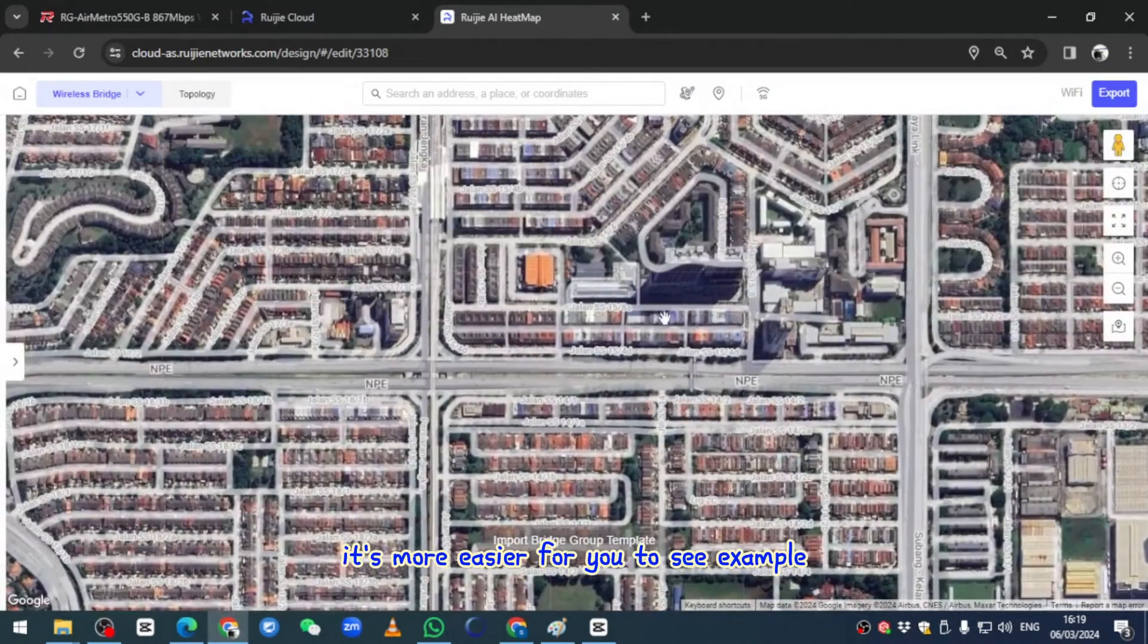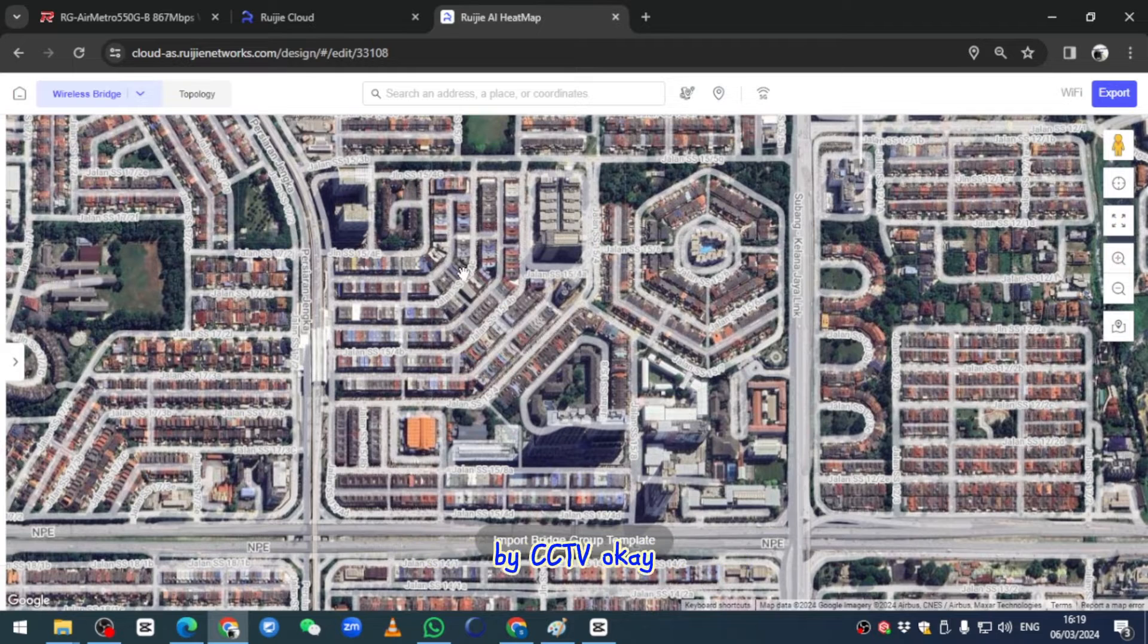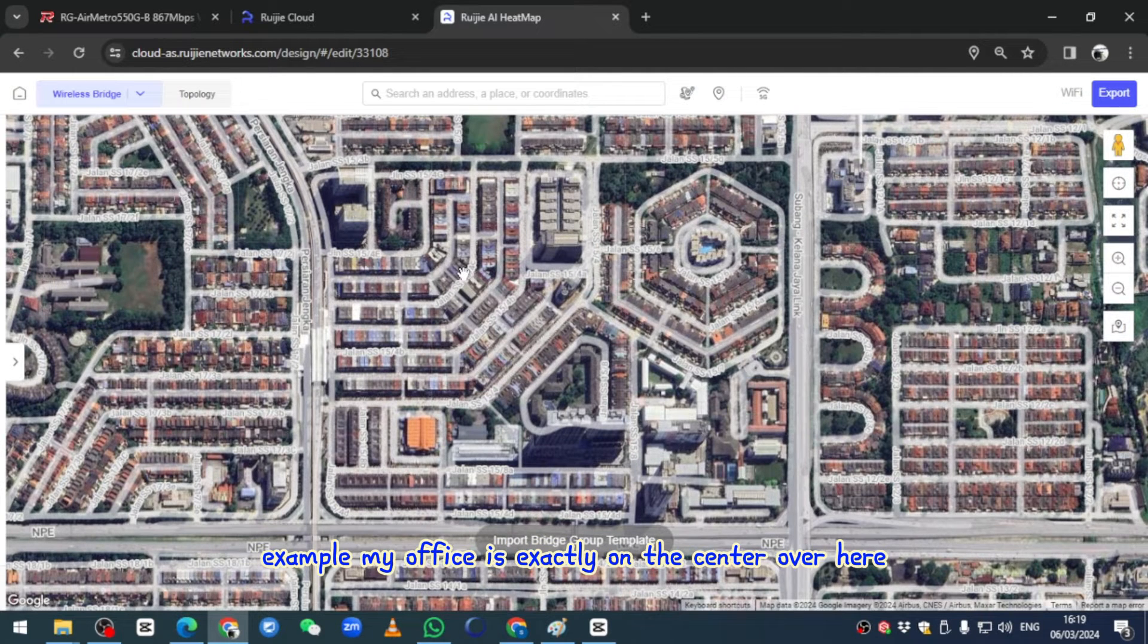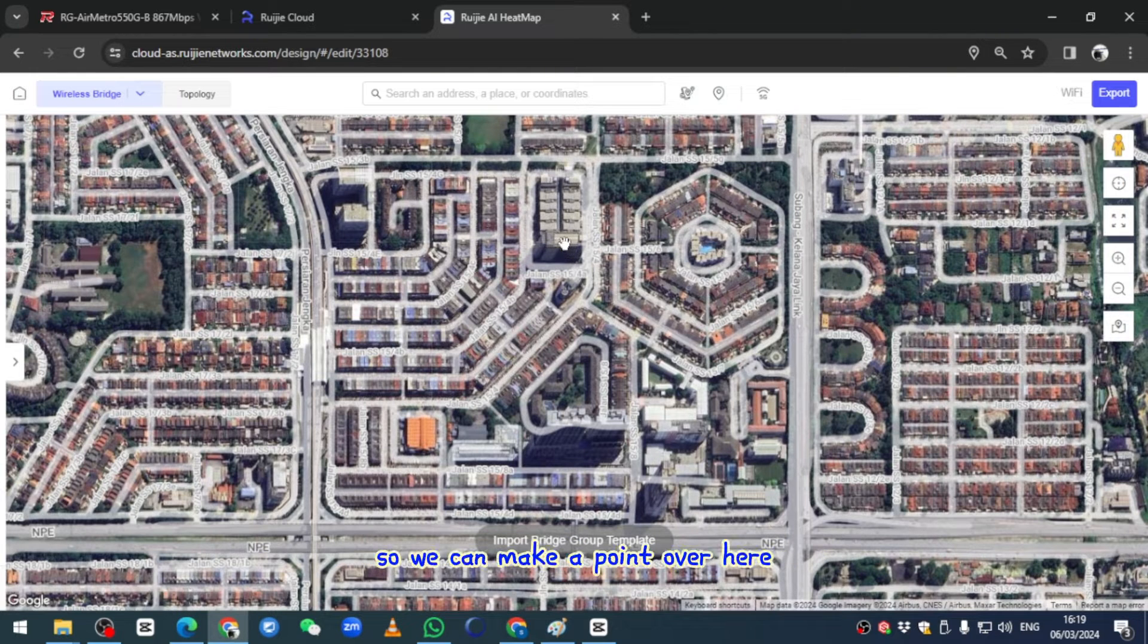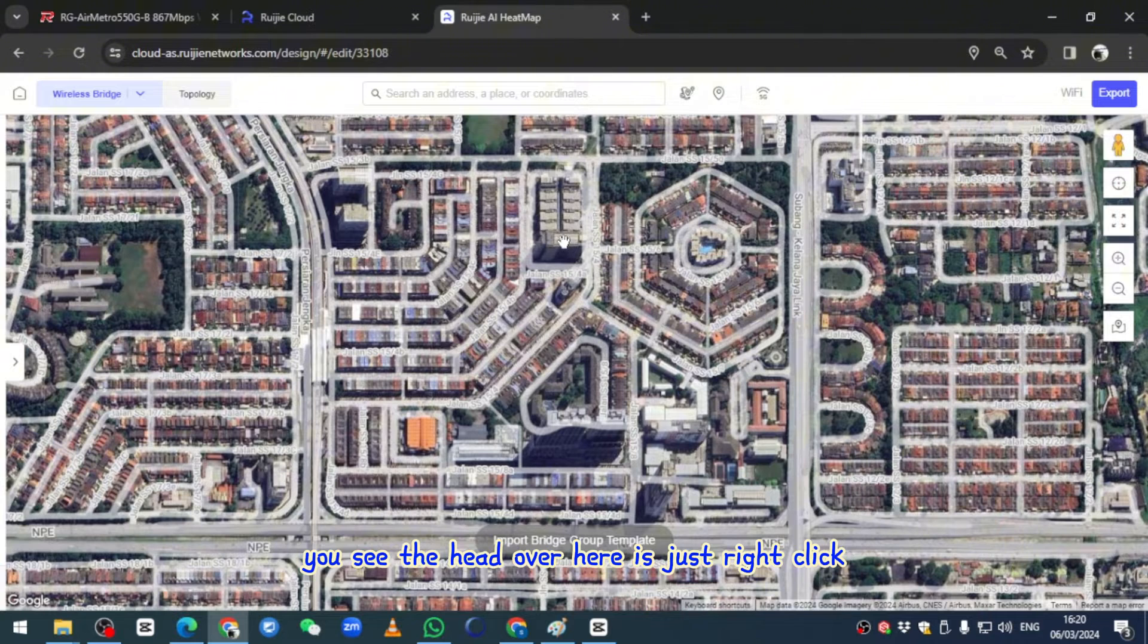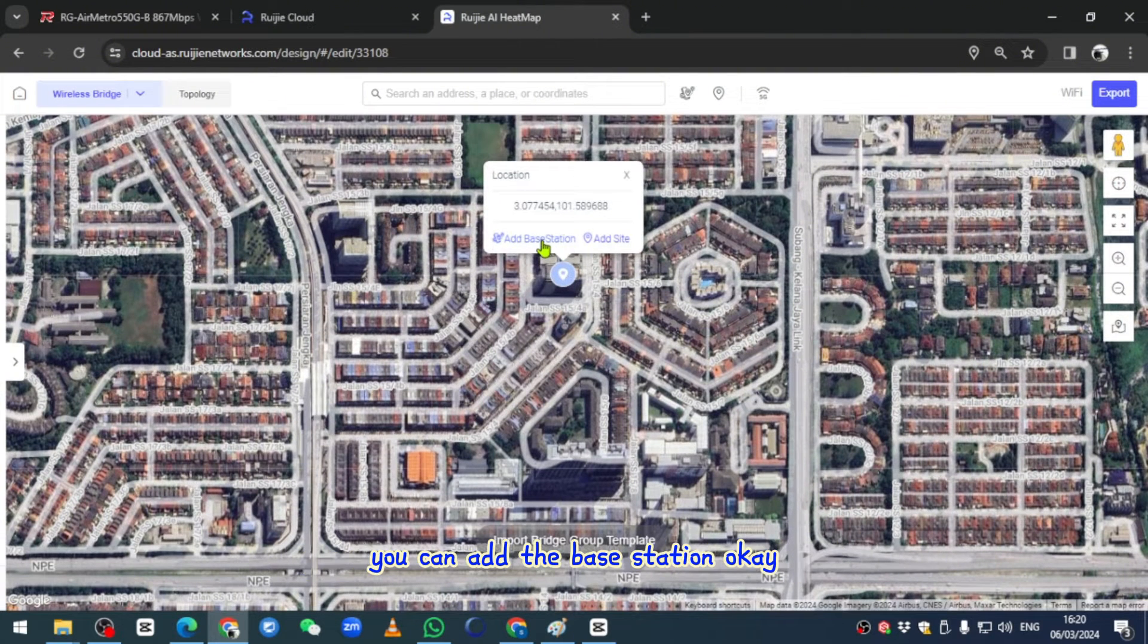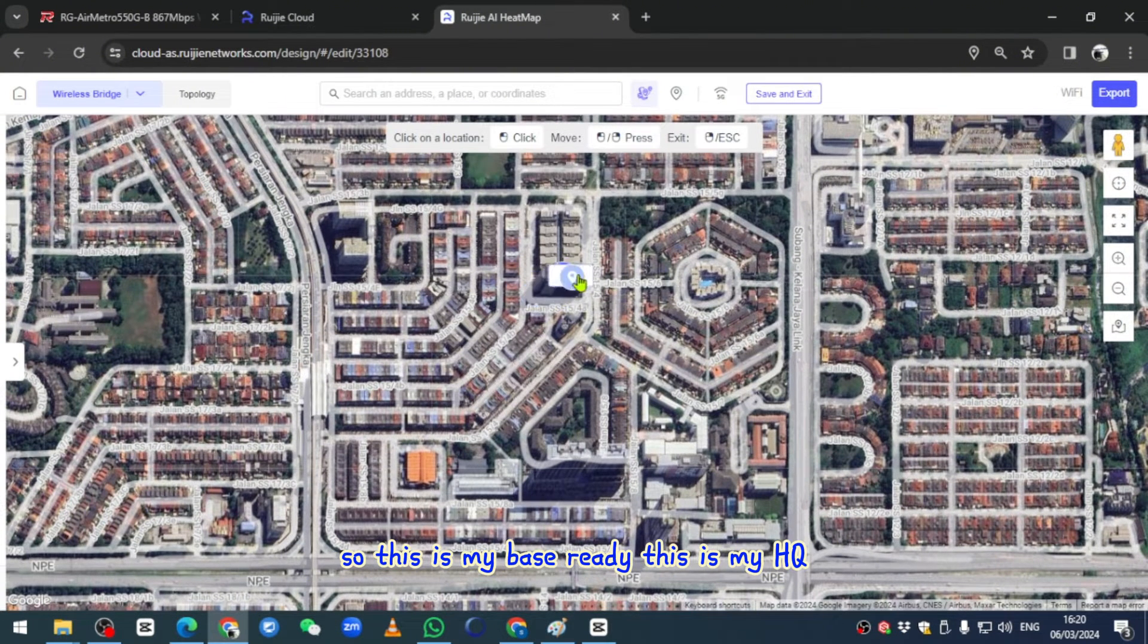After I change the satellite, it's more easier for you to see. For example, I want to secure this area by CCTV. My office is exactly on the center over here. If you click on this, you see the hand over here, you just right click, you can add the base station. This is my base, this is my HQ.